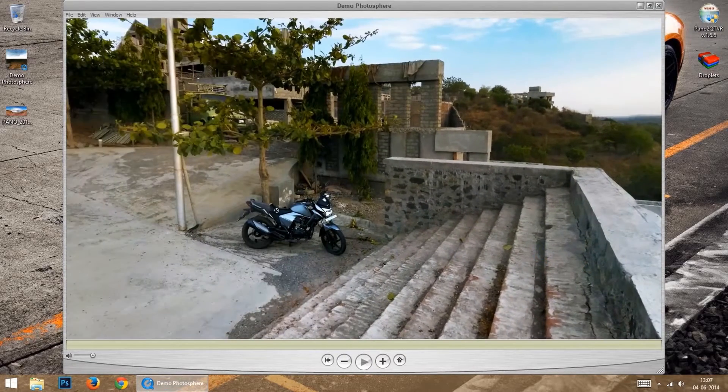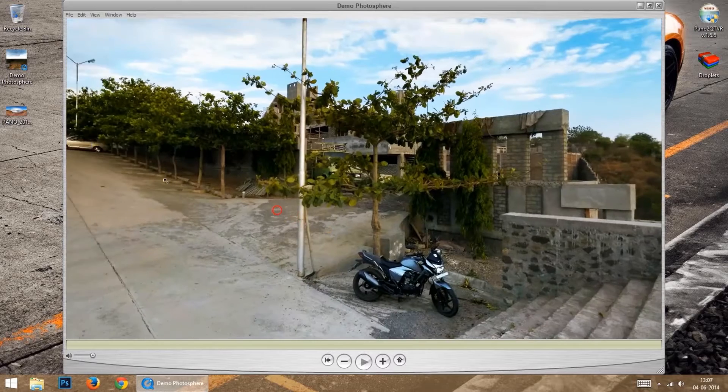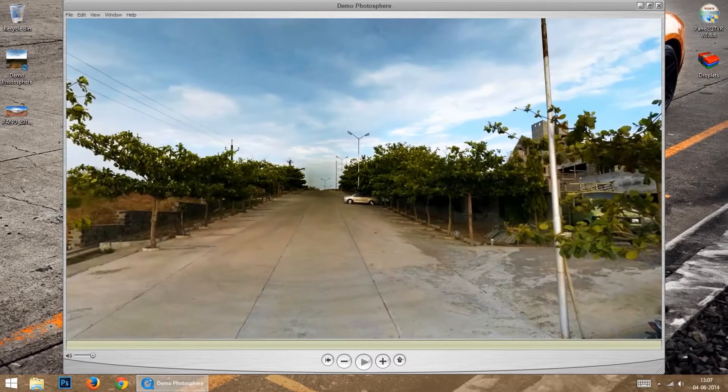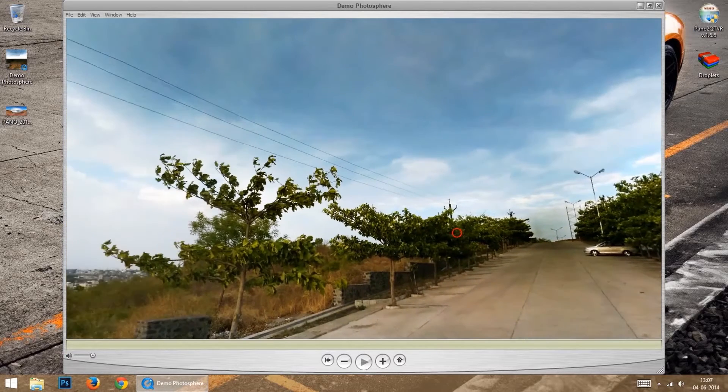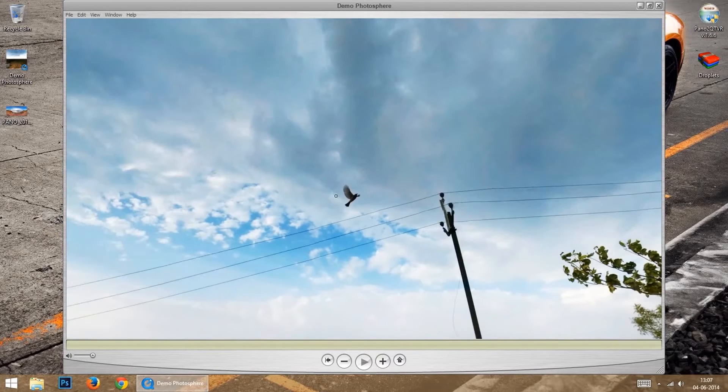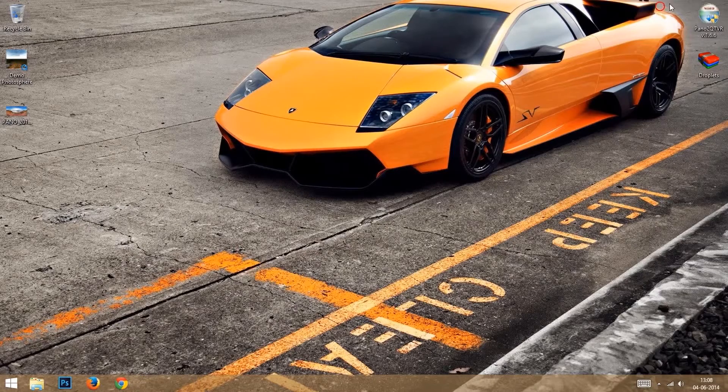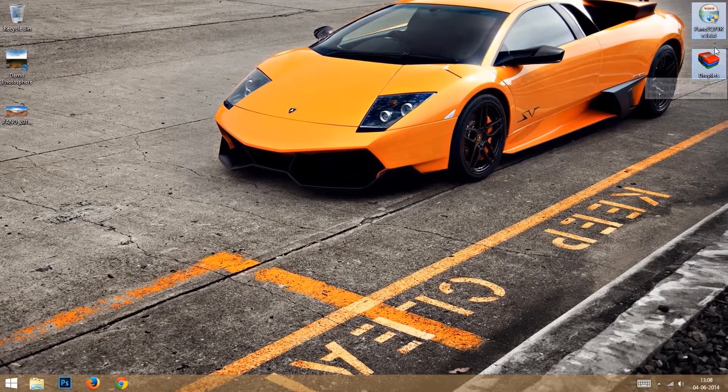It can be done by using droplet feature of the software Pano2QTVR. First, download the Pano2QTVR and droplet dog zip from the link given below.